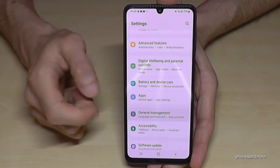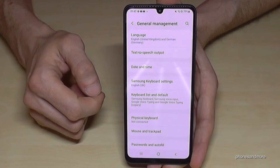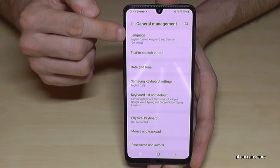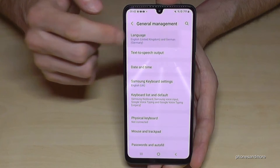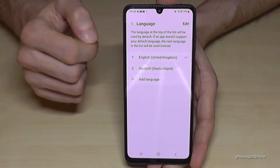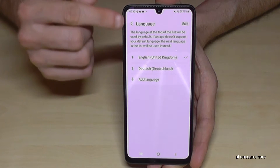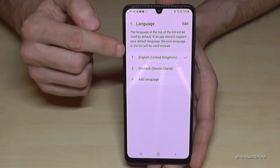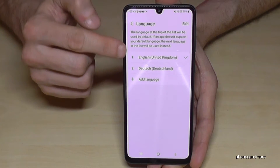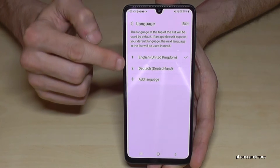Tap on General Management, and now you will need the first point: Language. Tap on it, and now we are at the Language settings.